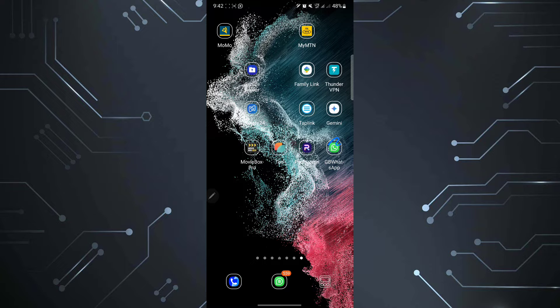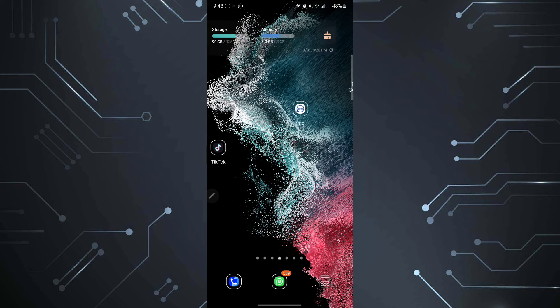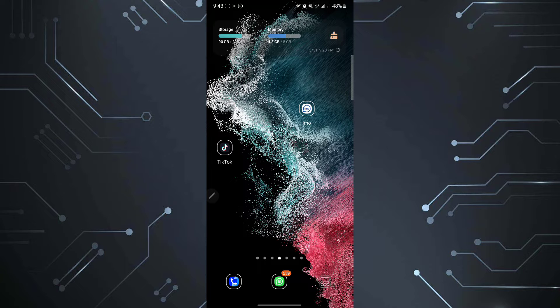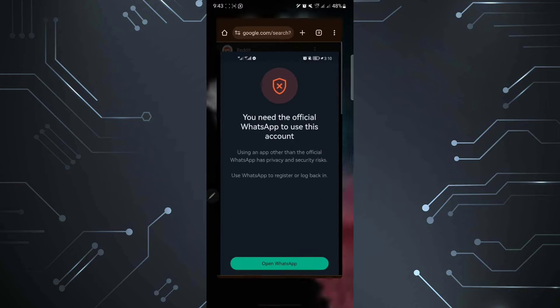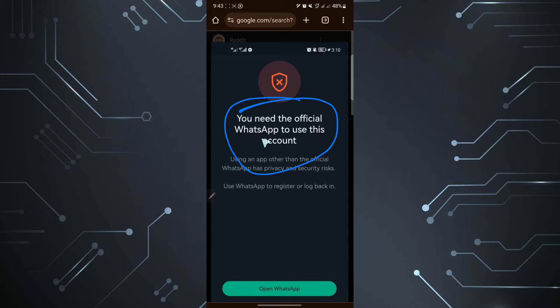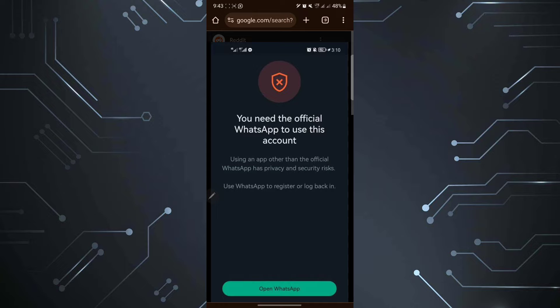We're going to try it together and see how it's going to go. This is going to be quite a long video but bear with me. First of all, if you're a person who has been receiving these messages saying you need the official WhatsApp to use this account, that means you've been banned from using WhatsApp. If we go to the official Telegram page for modded versions of WhatsApp, that's FM WhatsApp, GB WhatsApp, your WhatsApp, and TM WhatsApp.